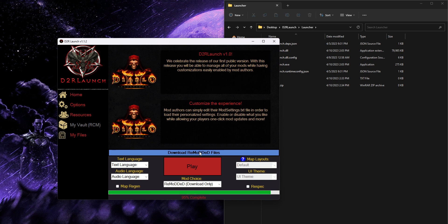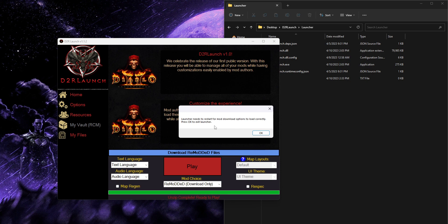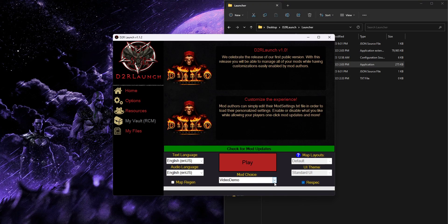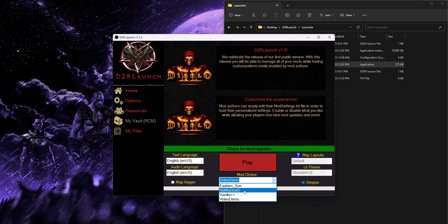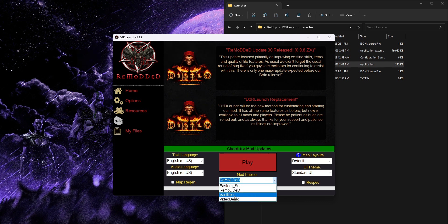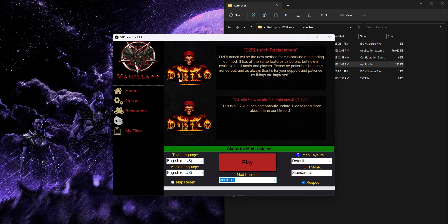Once the download finishes it's going to take a second to extract, then we should see a pop-up asking us to restart the launcher so it can load all the new files. Press OK and restart the launcher. When you once more go to the mod choice drop-down you should now see a 'Remodded' option with no 'download only' in parentheses, and when you select that the news and icons all update themselves.